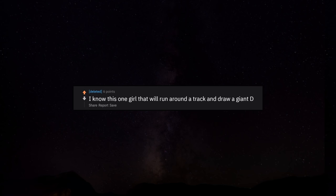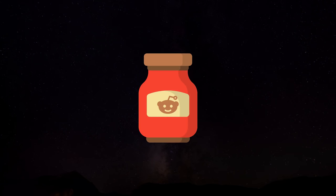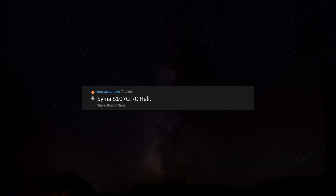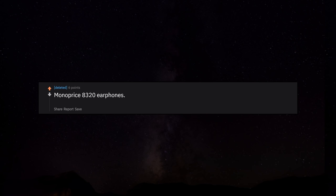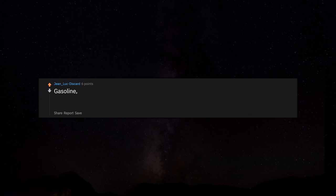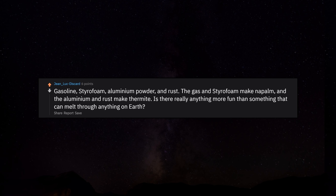I know this one girl that will run around a track and draw a giant D. A pizza and a six pack. Can't go wrong there. A bag of ice. Slap chop. SYMA S107 GRC Heli, $20 on Amazon. Totally worth it. Monoprice 8320 earphones. They are about 7 bucks and the quality is amazing for what you're paying. Gasoline, styrofoam, aluminum powder, and rust. The gas and styrofoam make napalm, and the aluminum and rust make thermite. Is there really anything more fun than something that can melt through anything on earth?